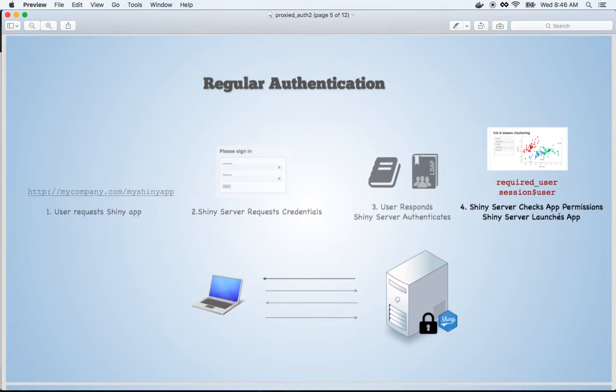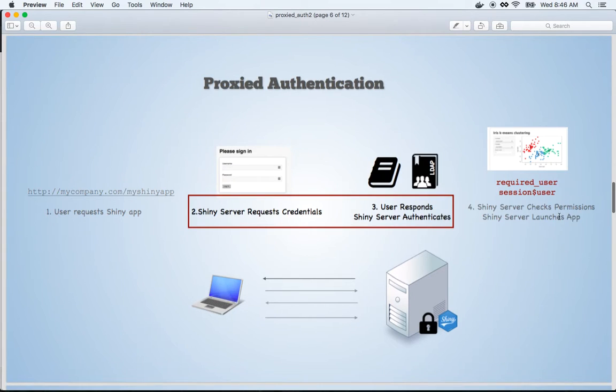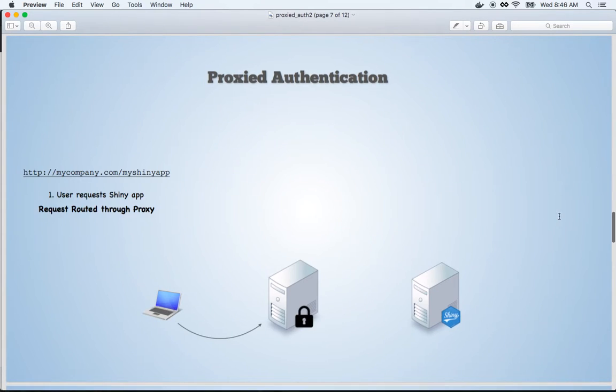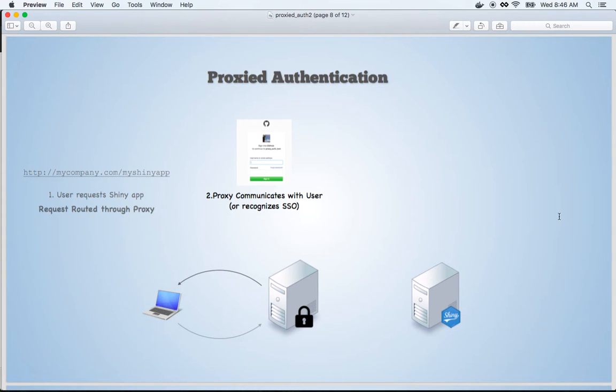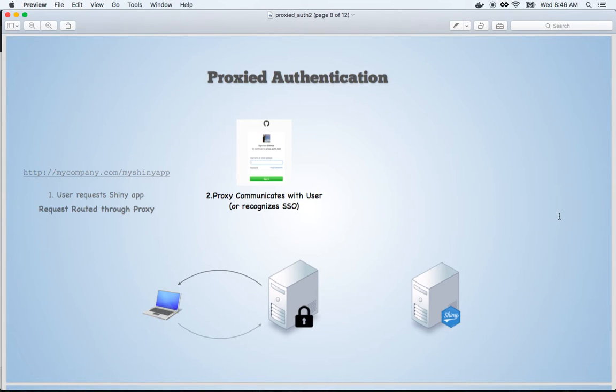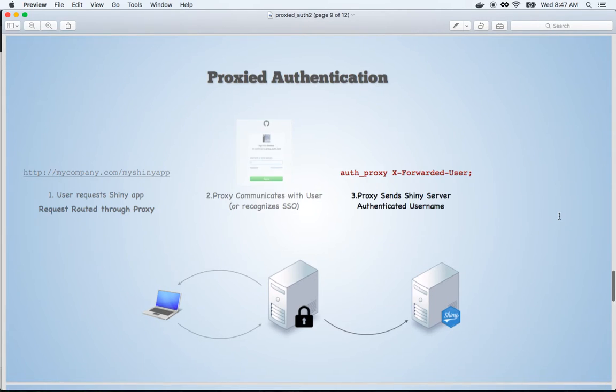In Proxied Authentication, we have the same workflow, but Steps 2 and 3 are outsourced to a Proxy Server. Specifically, a user will request a piece of Shiny content, and that request will be routed through the Proxy Server. The Proxy Server will then communicate with the user to ID who they are and confirm that they are who they say they are. This process, if they're already logged in, can be done via single sign-on without direct involvement from the user.